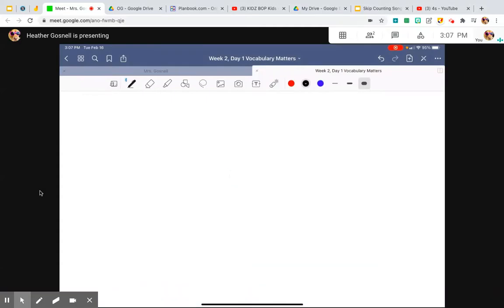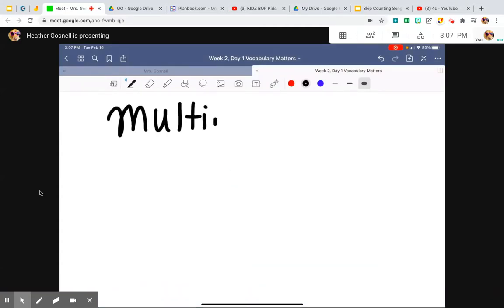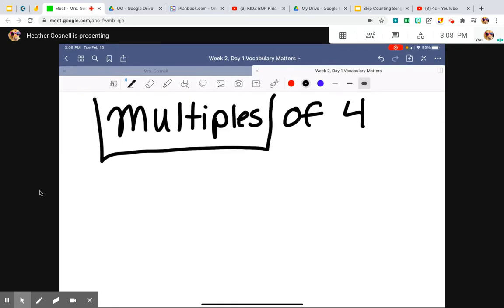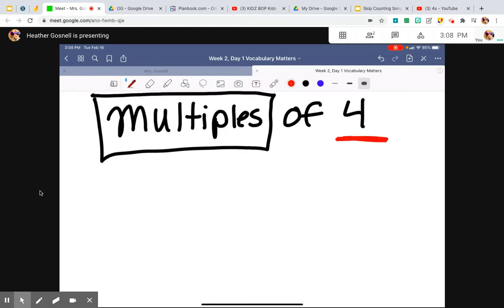In third grade, we are going to be talking about multiples of four. All multiples are products of multiplication problems. That's all it is. So if we're talking about multiples of four, we're talking about all the products of four's facts.